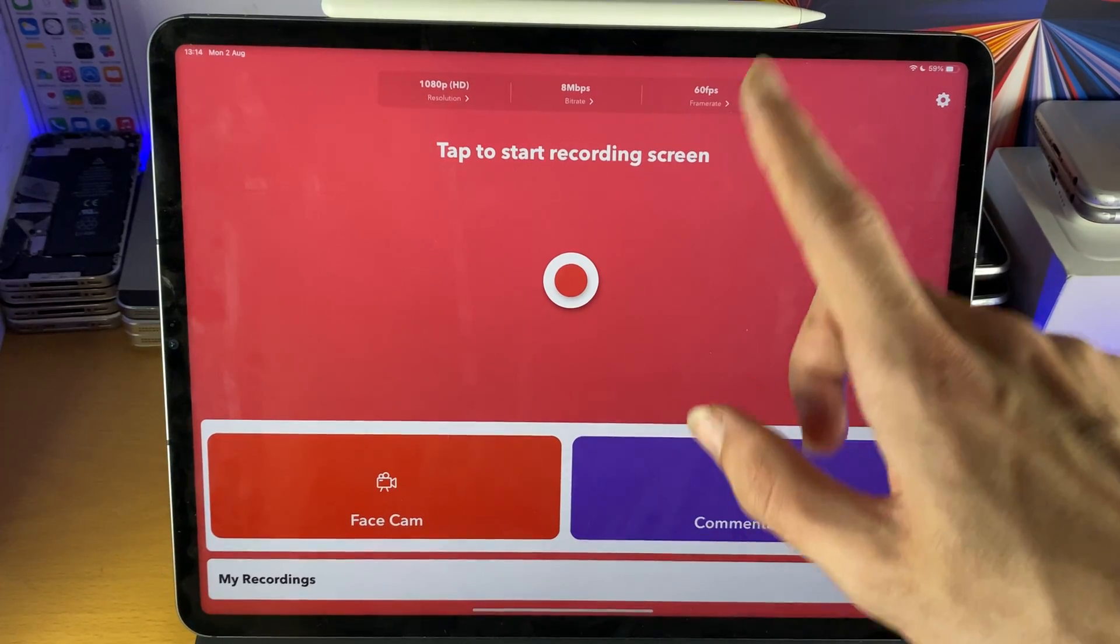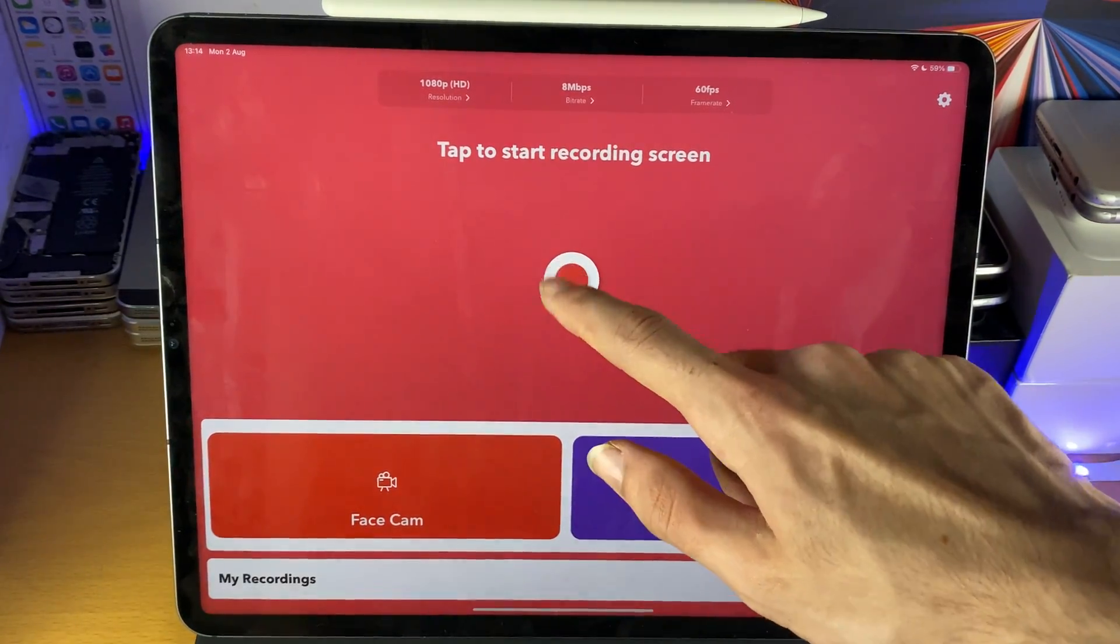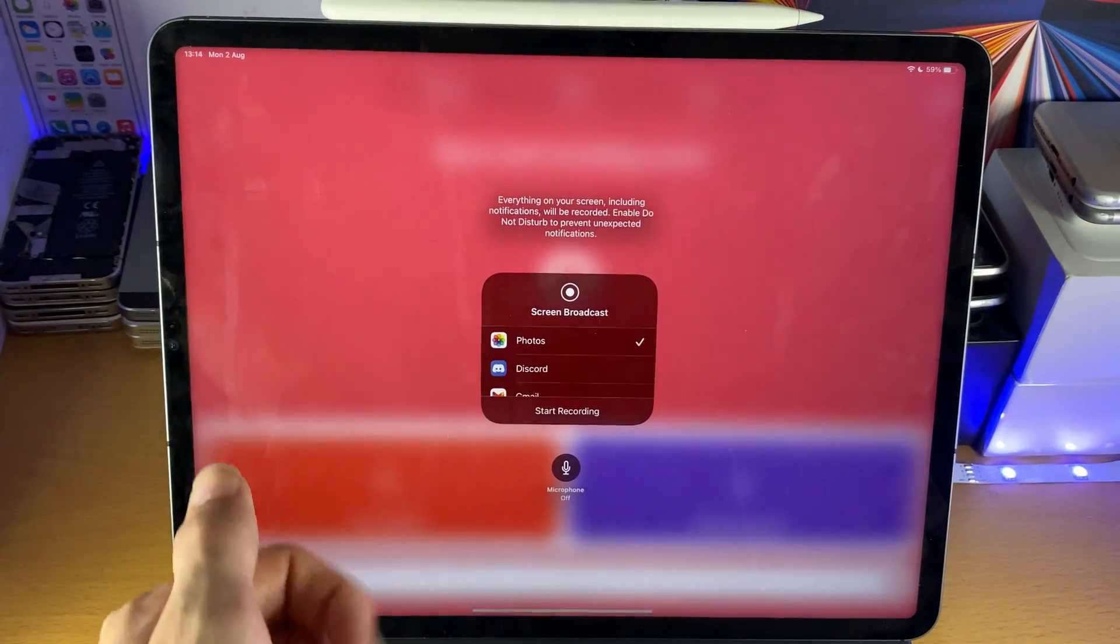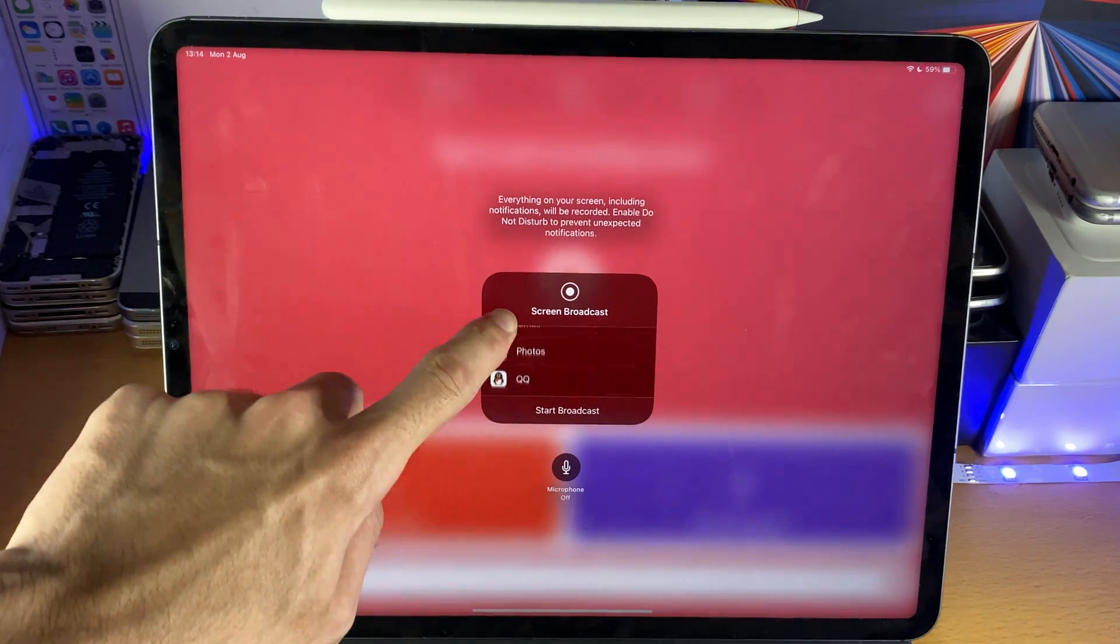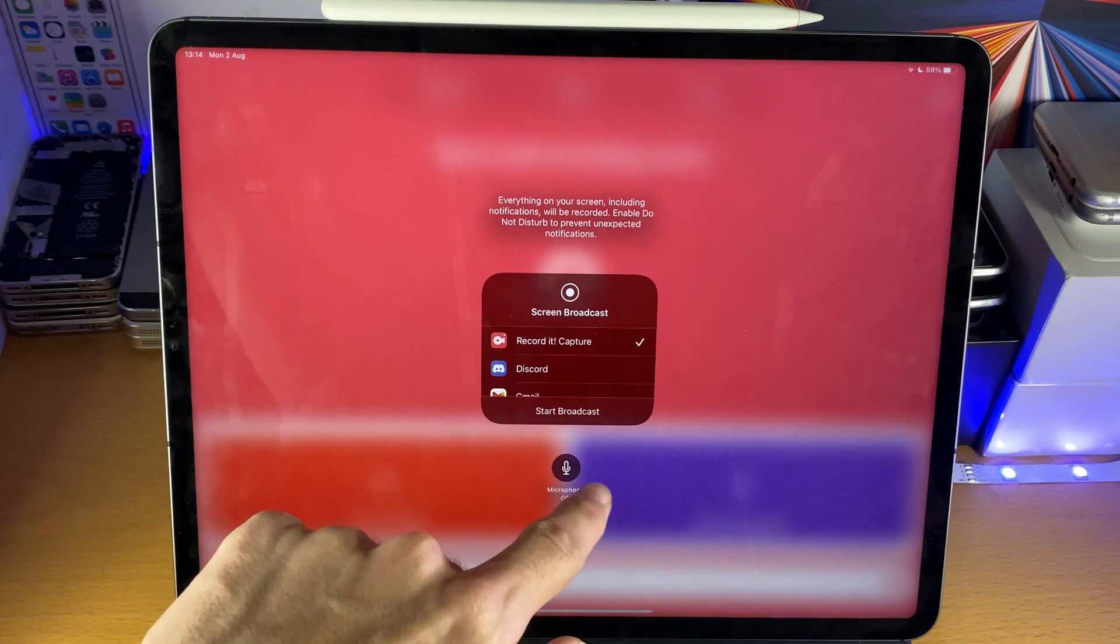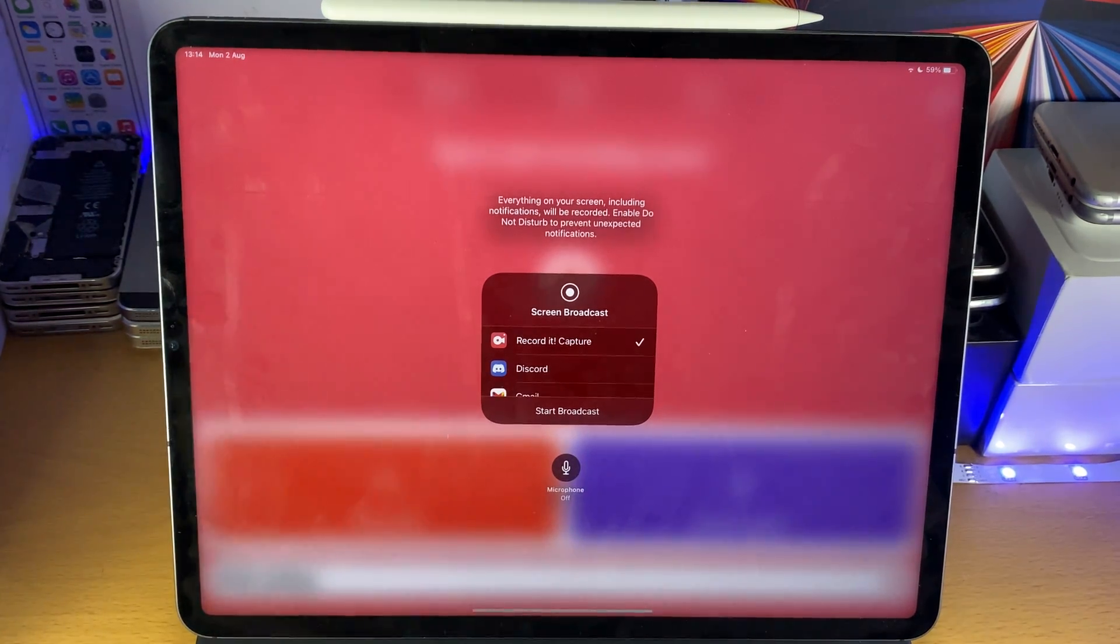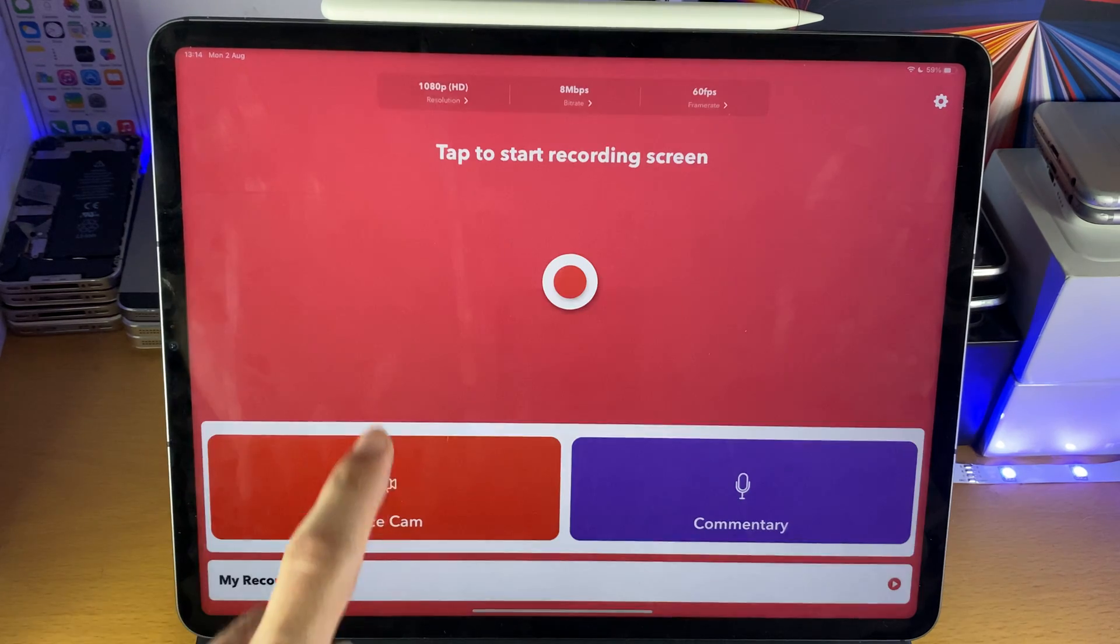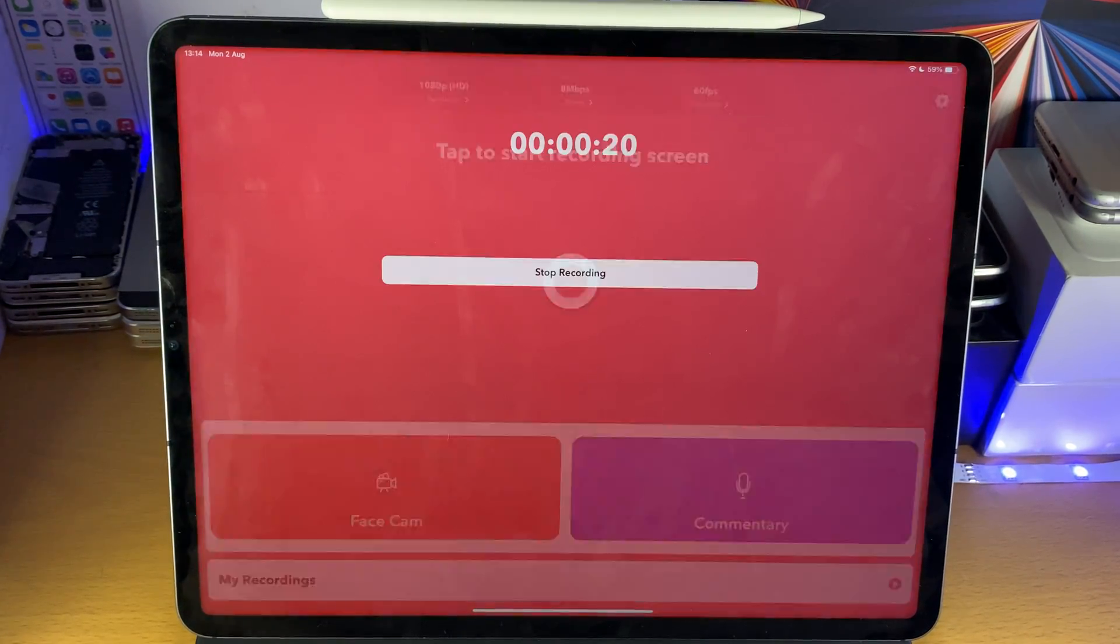So to start the screen recorder, just tap on the record button and it'll bring you to the screen broadcast page. Then you just want to find Record It Capture, tap on that, and then you can choose the microphone. I spoke about that earlier with the Apple screen recorder. Then we'll tap on Start Broadcast and the timer will count down.